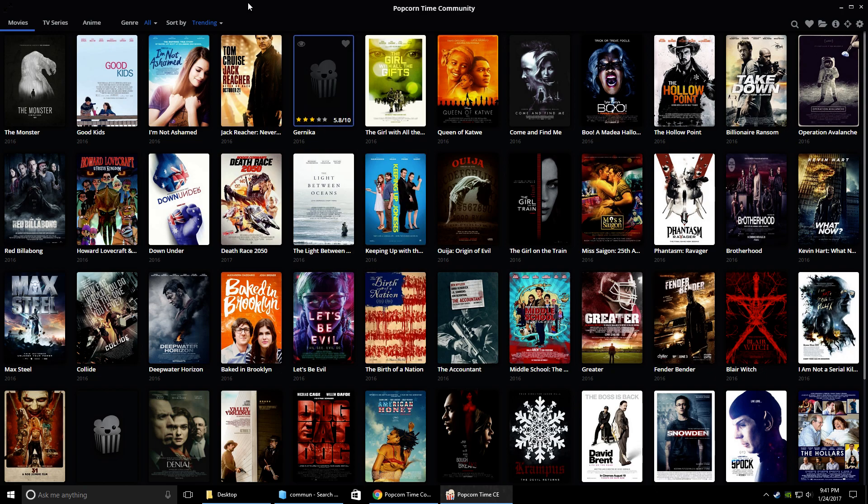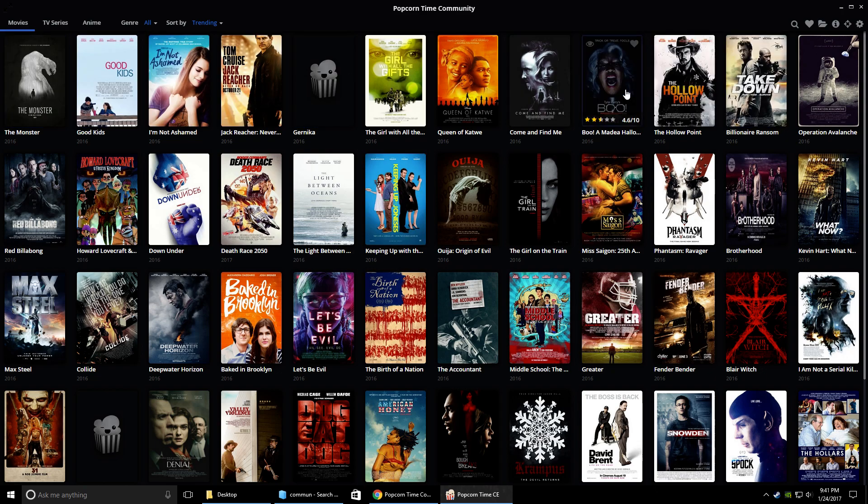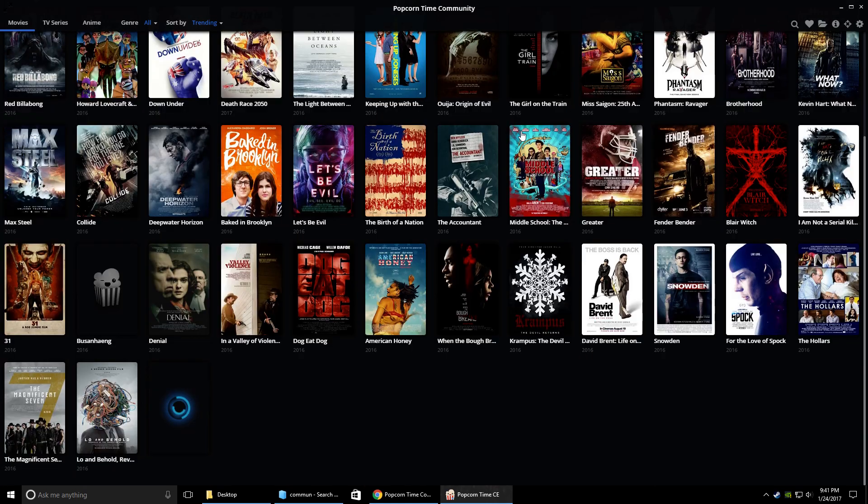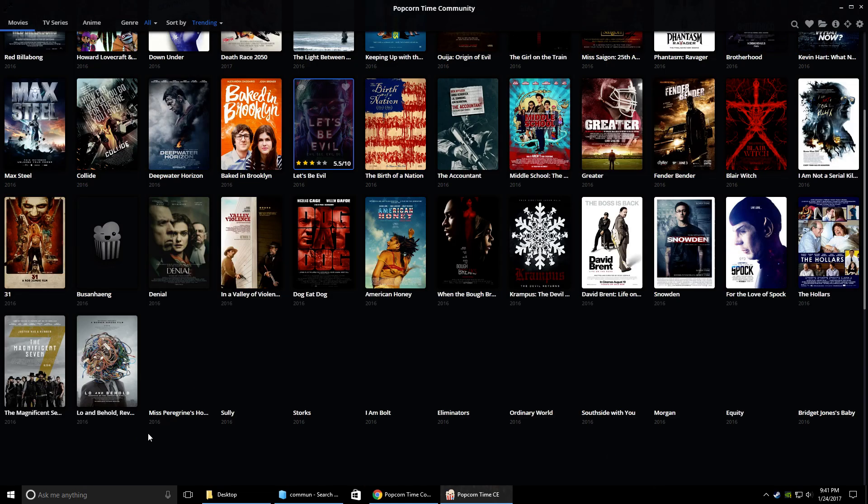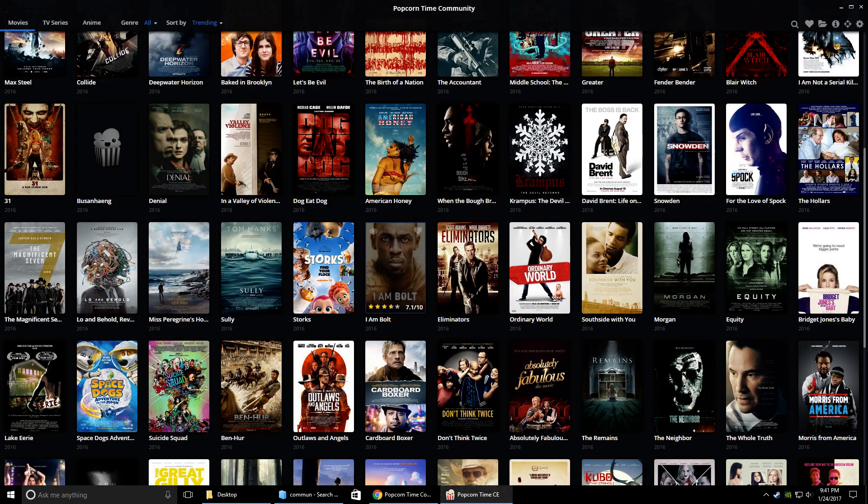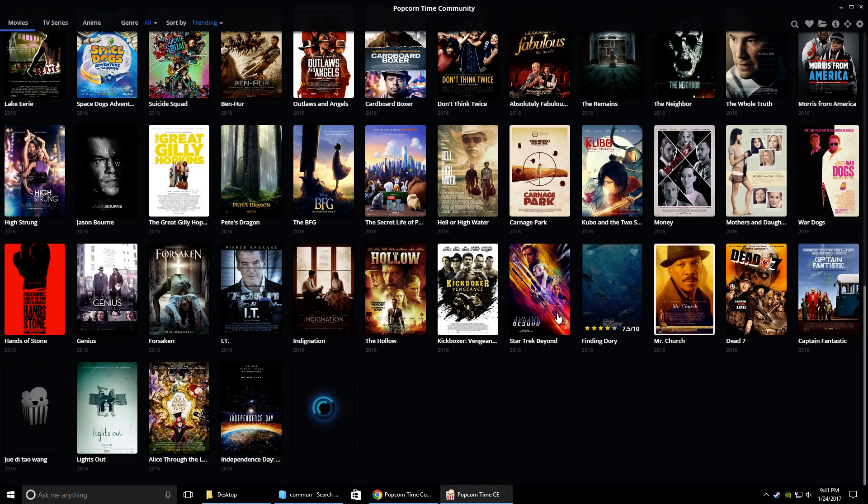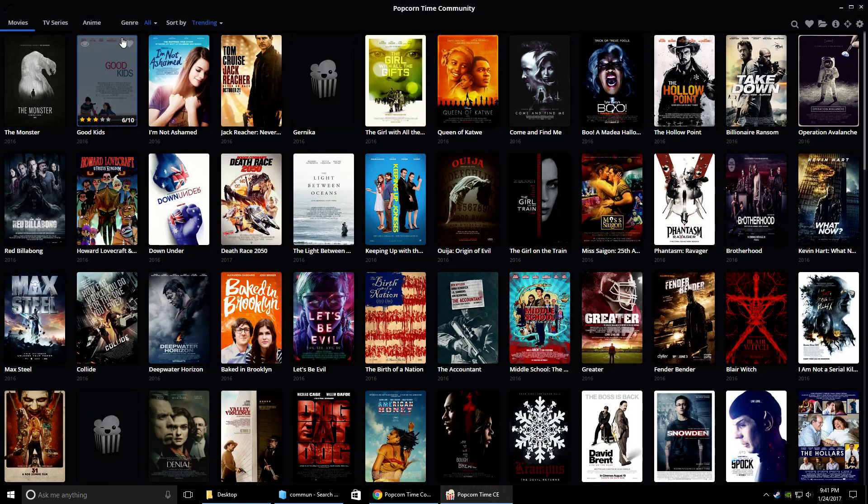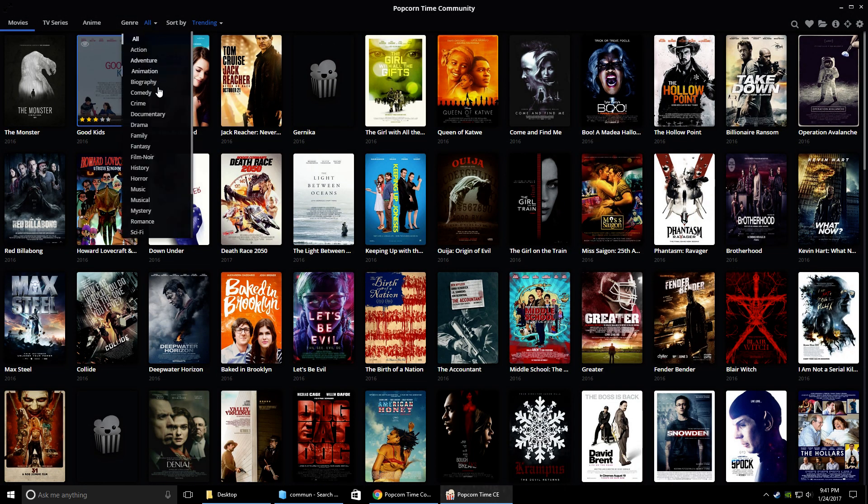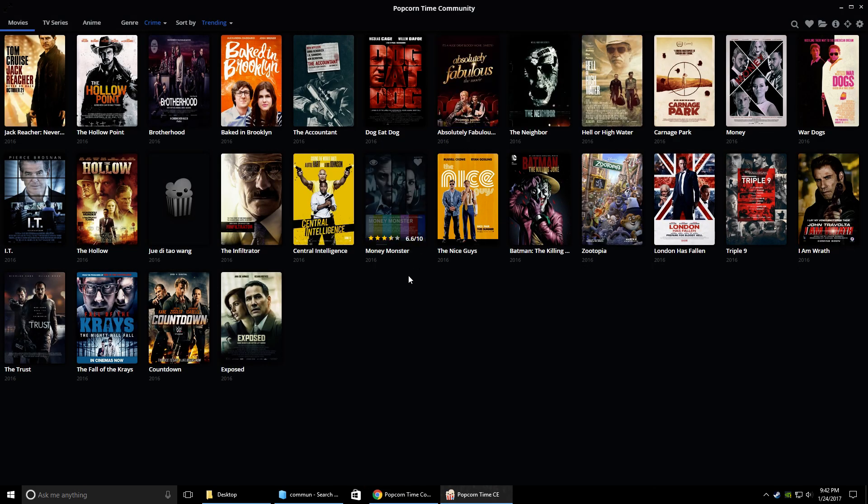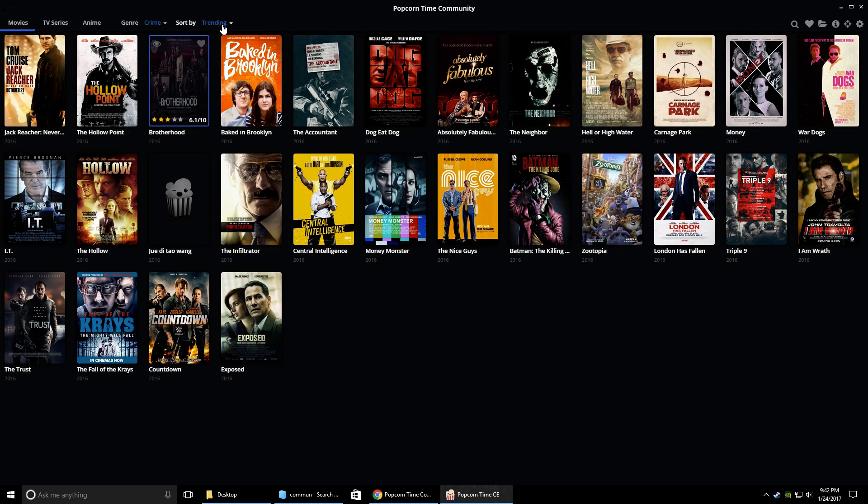And then once you're in here, this is where you can find all the movies that you might want to watch. So you can scroll through, there's a nice list. It'll load more as you go down. If you go up here you can pick the genre that you want to watch. So say you want to watch a crime movie, click that and it'll bring up all the crime movies. You can sort by however you want.